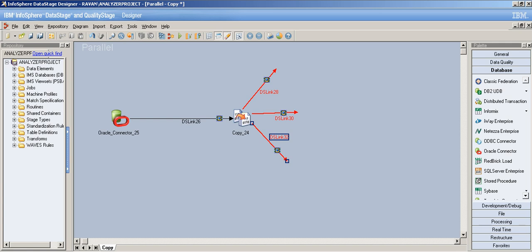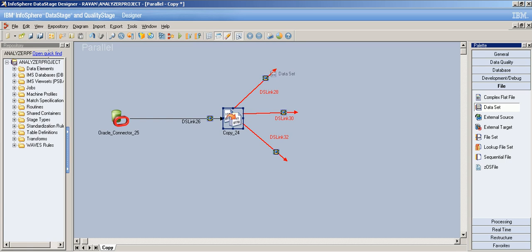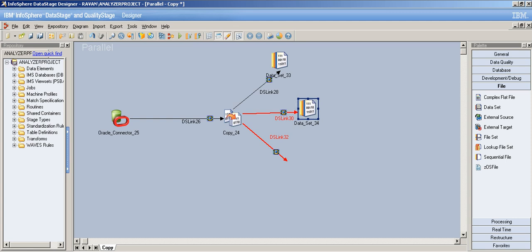Instead, we use the copy stage to copy the data and write it to multiple outputs. I can use the first output to filter some data, the second output to perform some transformations, and the third output to do something else. That's the real-time scenario where we use the copy stage. We'll use data sets as target stages since they're simple — no formatting or specification properties needed, unlike sequential file stage.